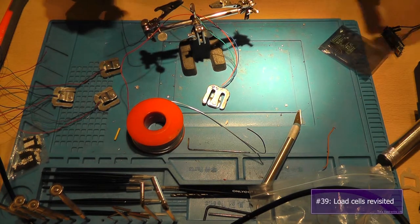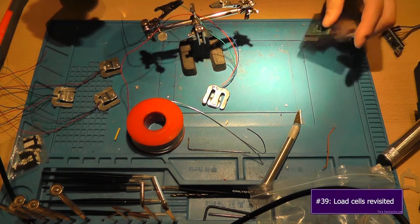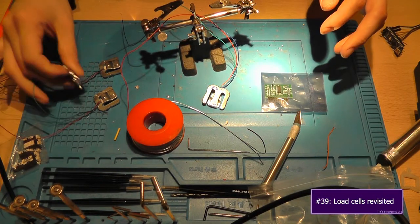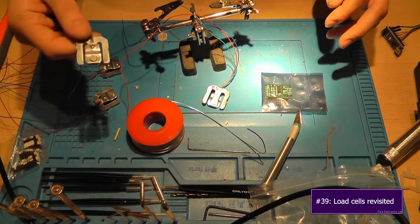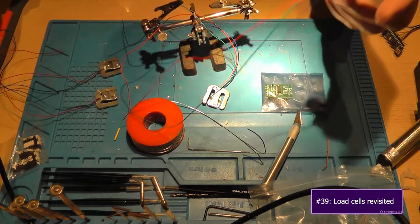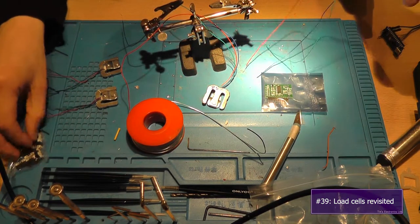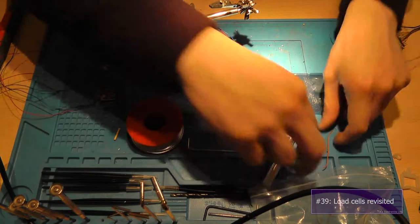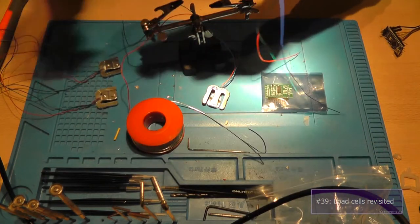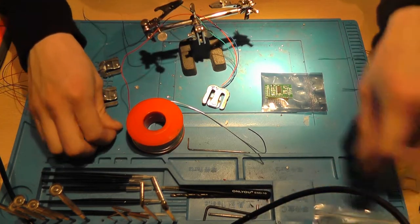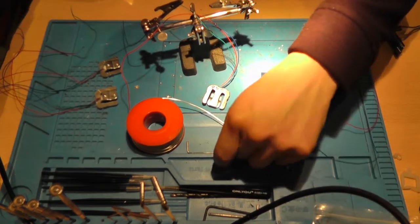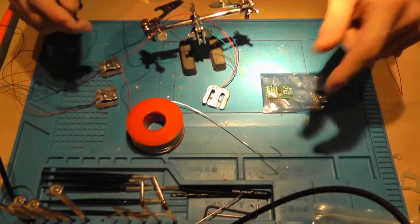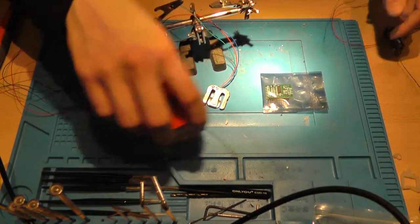Hey guys, this is Tim from Tim's Electronics Lab and welcome back to another revisit of the load cells video that I did. Let me get some of the mess out of here because I don't really need it. I've done this before I started the video, but you know how life goes.